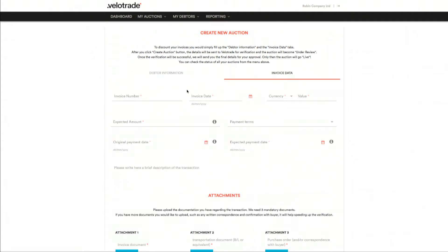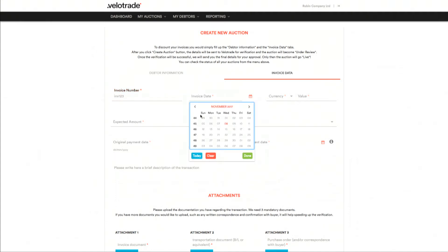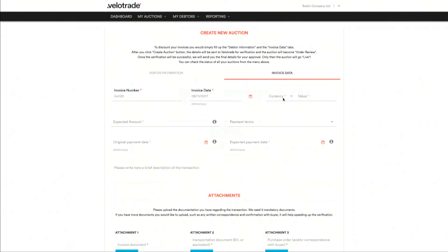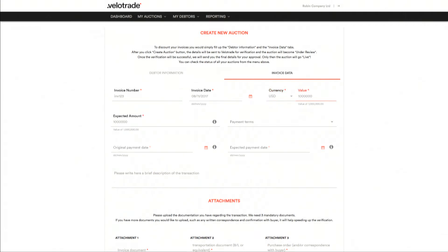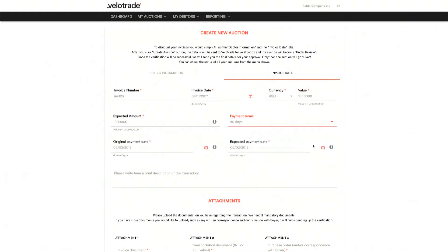Let's move to the invoice data tab. Let's suppose the corporate has sold goods for a million US dollars, with payment terms of 90 days. Without VeloTrade, the corporate would need to wait 90 days before receiving payment. With VeloTrade, however, the corporate can receive immediately $800,000 US dollars now and the remaining $200,000 US dollars when the debtor pays for the goods.